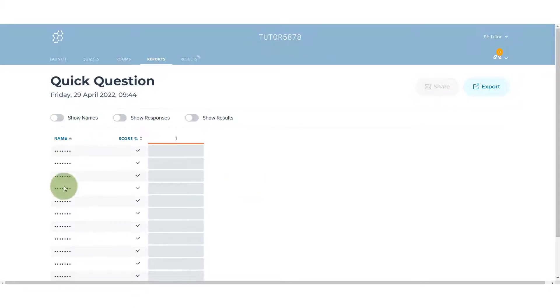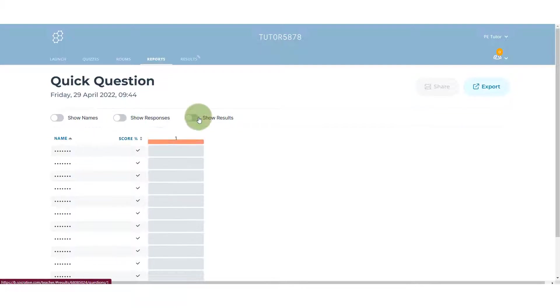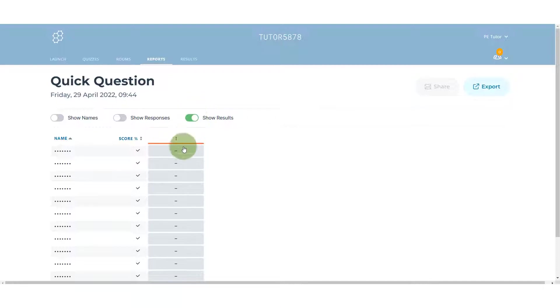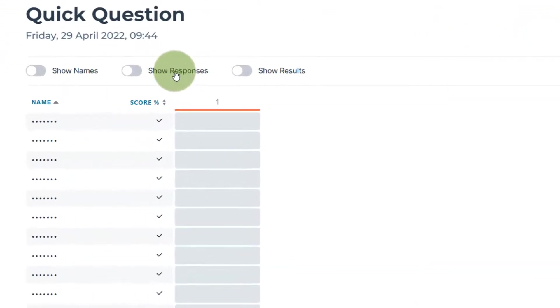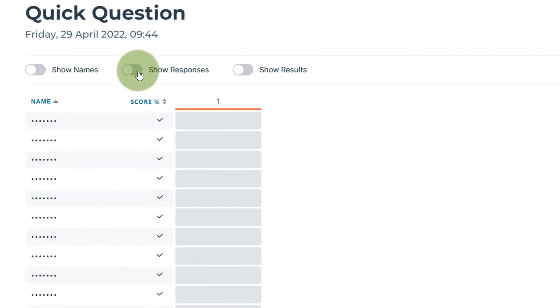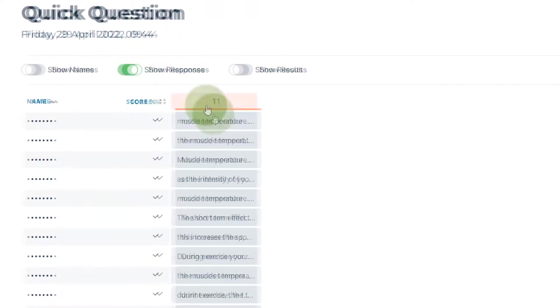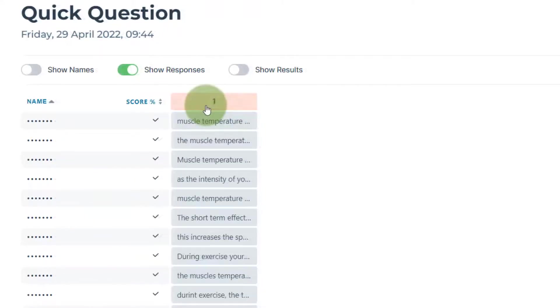If I click on that, it will bring up information. You can see here it says show names—those names are turned off for the moment—show response, they're turned off, and show results, no results.